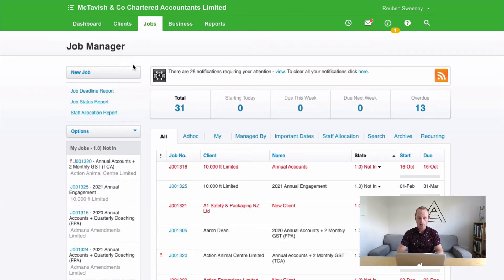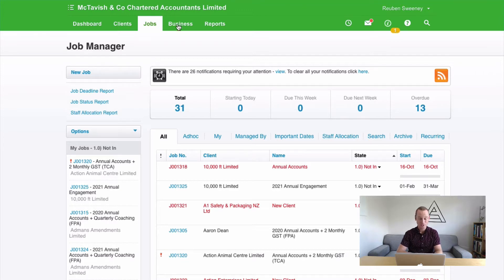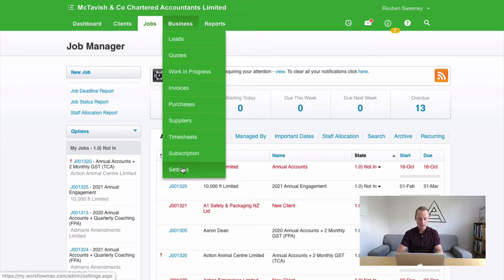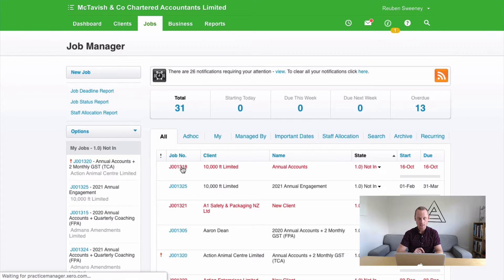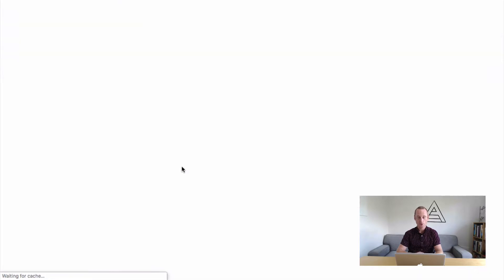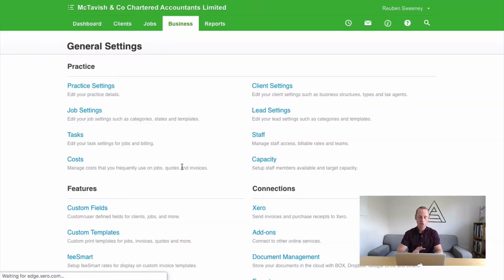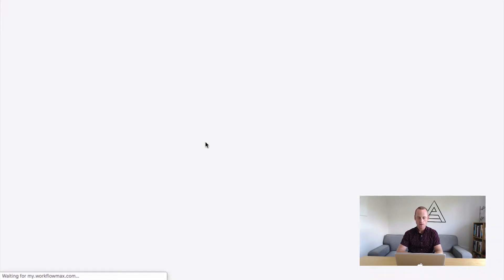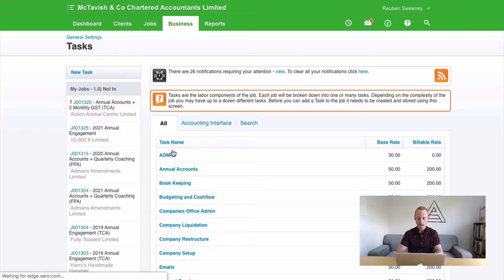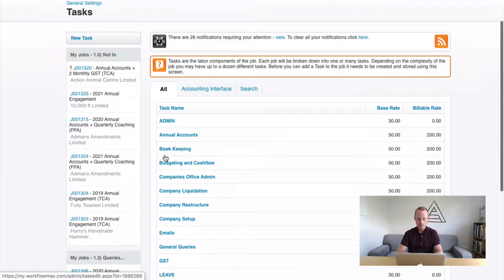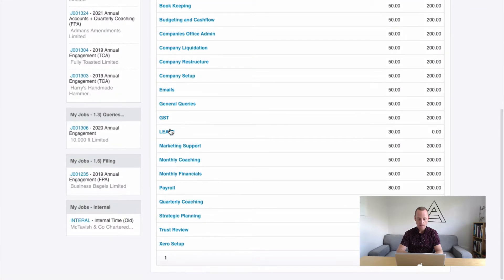Before we get started with creating a new internal job, there are three preliminary steps you need to do. The first is to go to Business and then Settings. We need to ensure that we have at least two tasks. Go to our tasks here. You will need an admin task and a leave task.